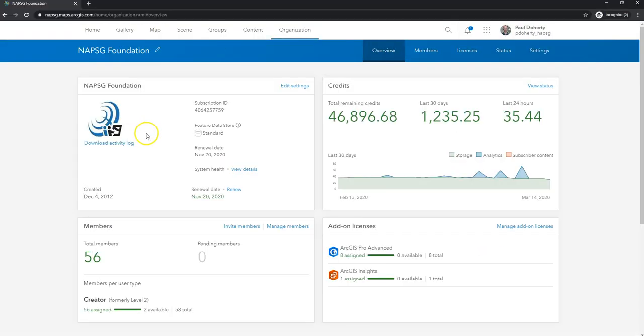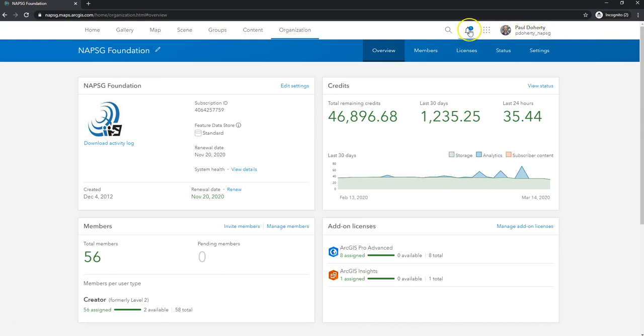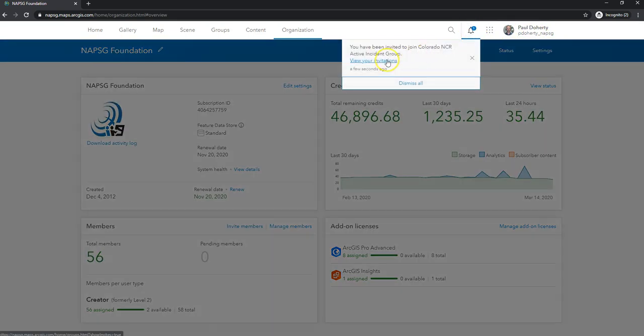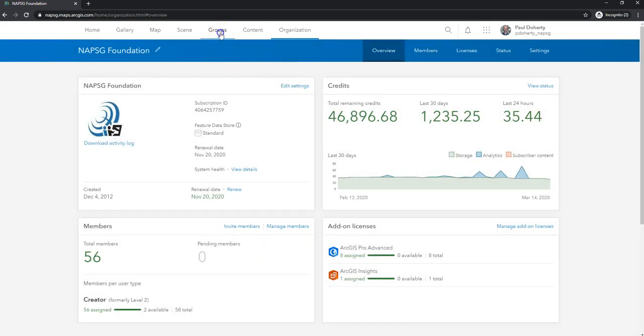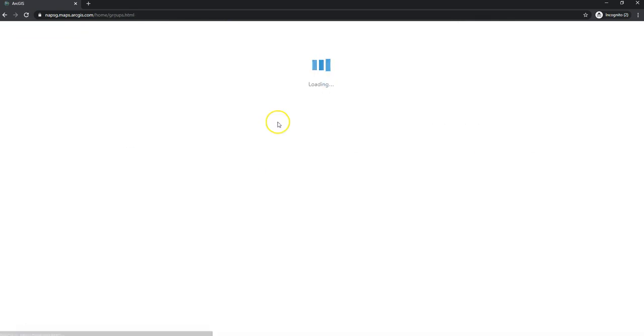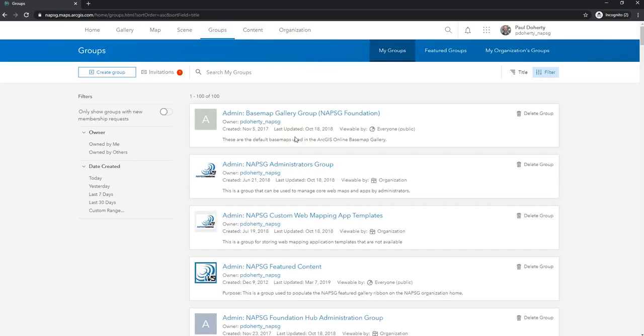Okay, first, I'm just going to show you what it's like to receive that invite. But I'm going to show you that from now being signed in as Paul Darty at Napsig. You'll see here, I got a little alert that's telling me I have an invitation. I can click there, or I can go to my groups tab. And usually, there'll be a little notification there that I've been invited into a group.